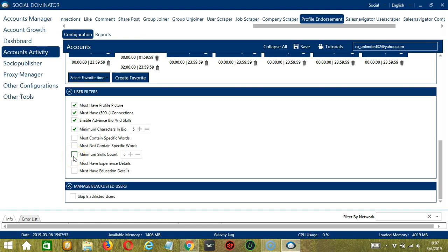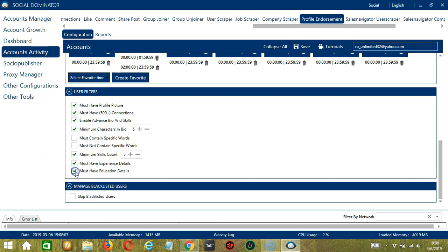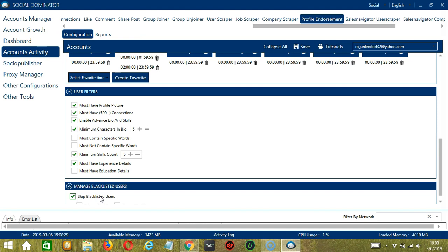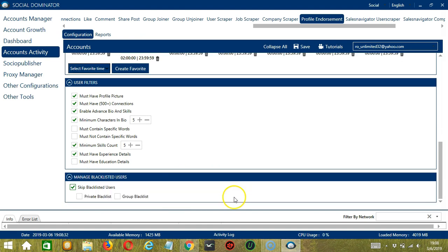The next one will allow you to specify the minimum number of skills of the profiles. So let's say at least five. Check the remaining ones if you want to target those who have experience and education details. The last tool is Manage Blacklisted Users. Blacklisted users are the LinkedIn profiles you do not want Socinator to interact with. If you check this box, then blacklisted users will not be endorsed.